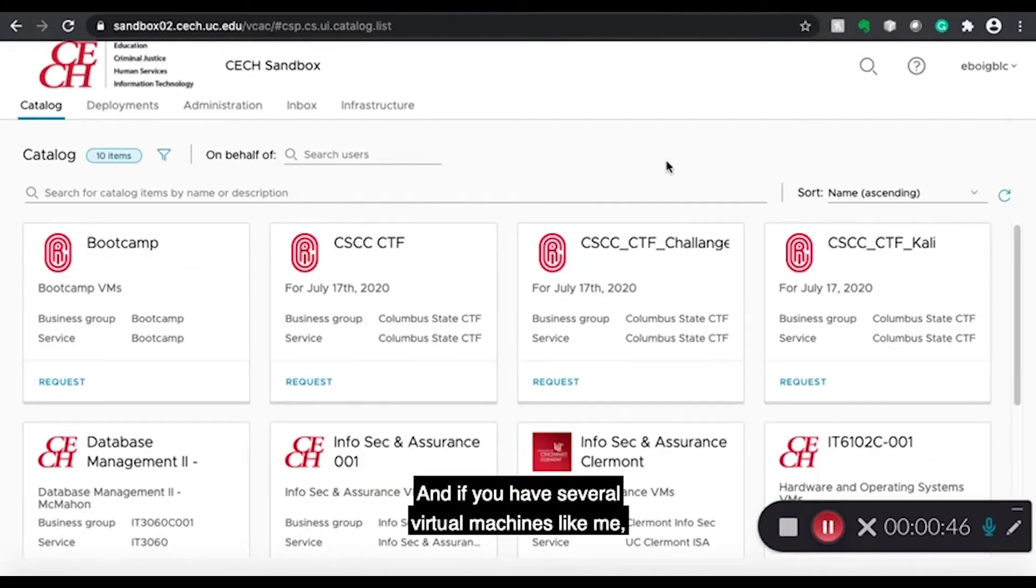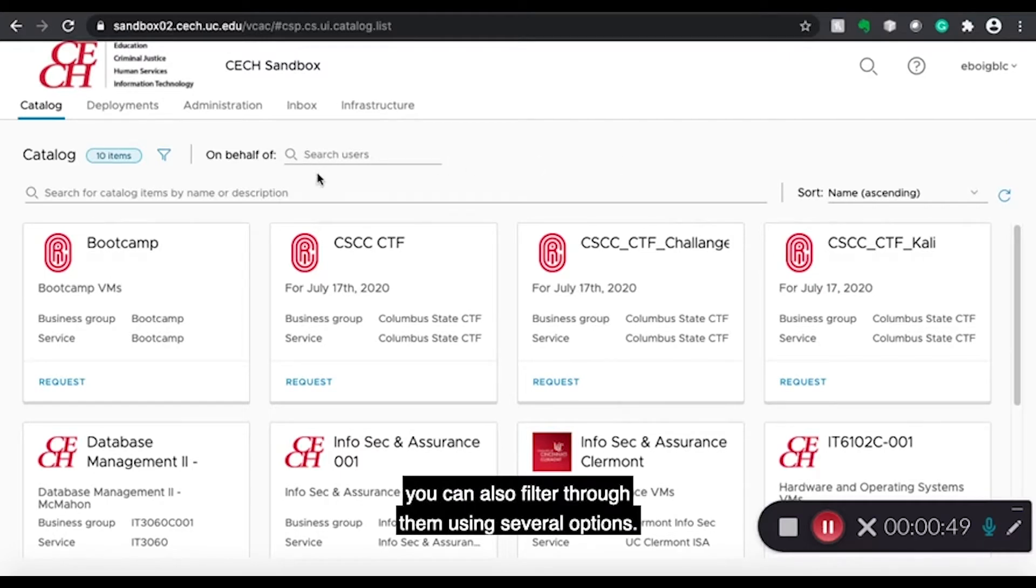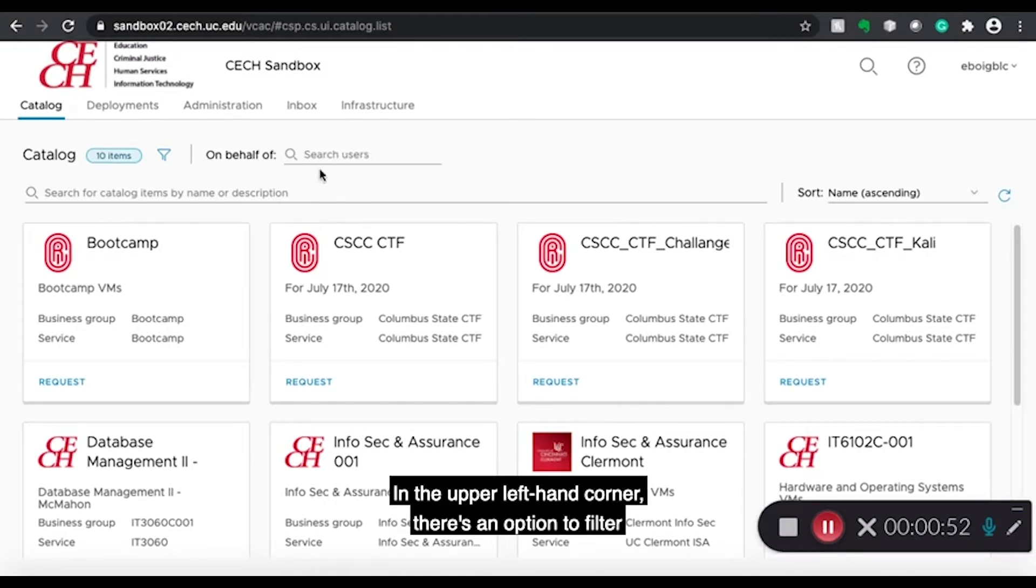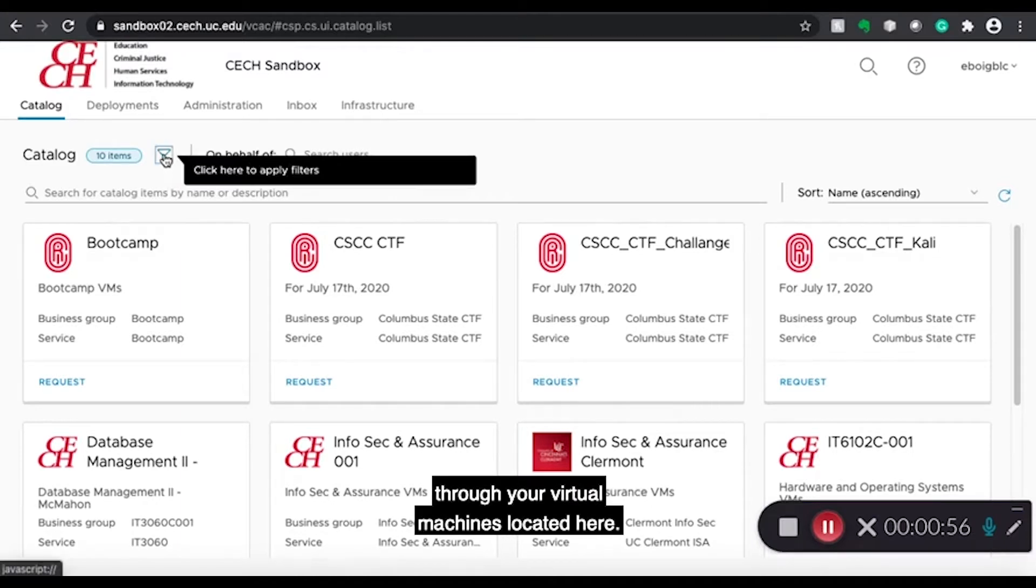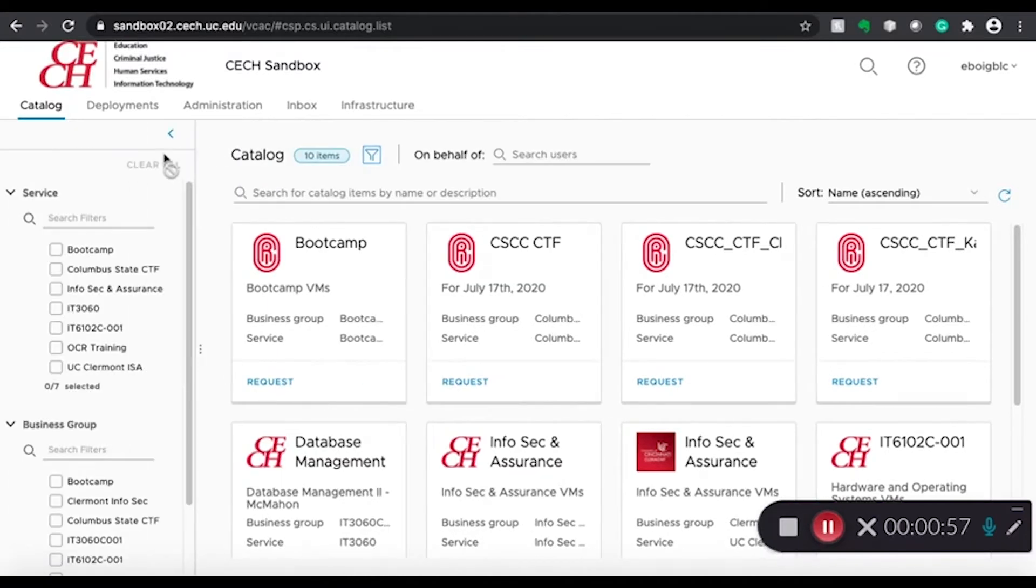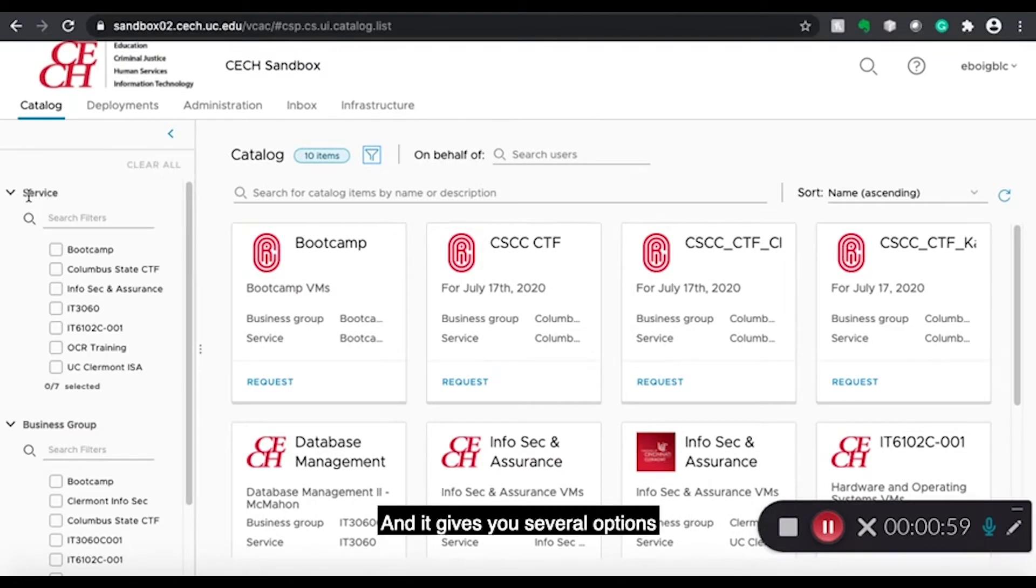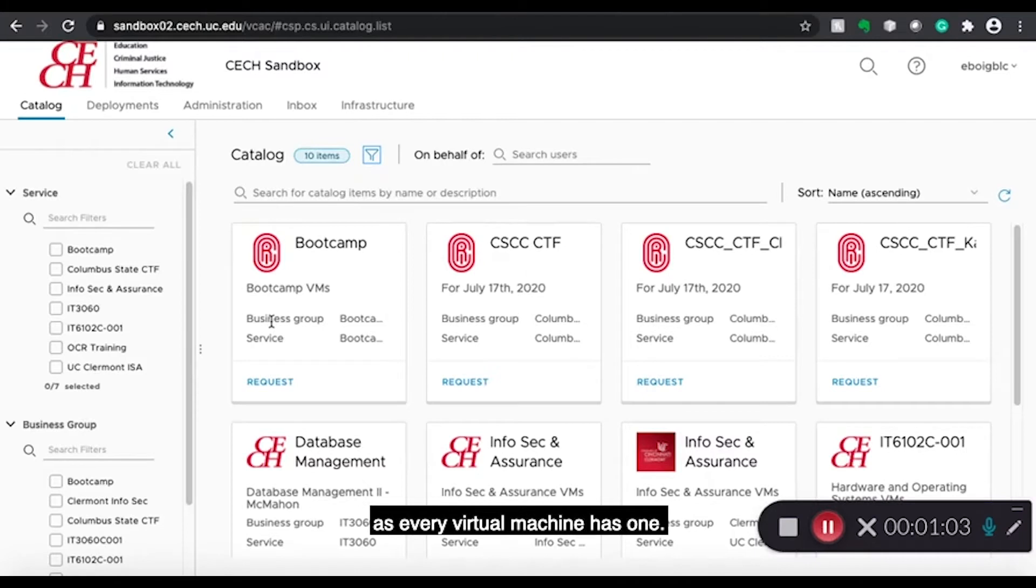And if you have several virtual machines like me, you can also filter through them using several options. In the upper left hand corner, there's an option to filter through your virtual machines located here. And it gives you several options like service and business group as every virtual machine has one.